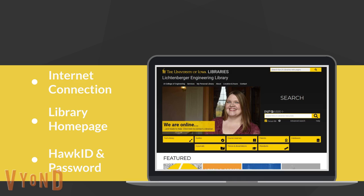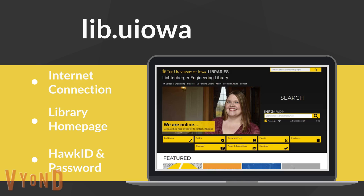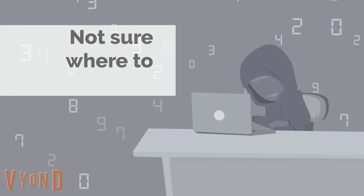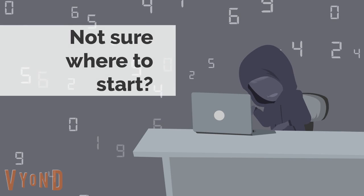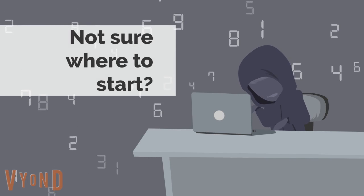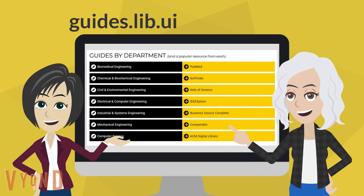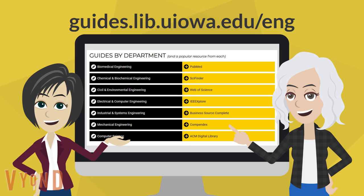The Engineering Library URL is lib.uiowa.edu. If you are not sure where to begin from the library homepage, check out our research guides. We have one for each department as well as a few specialty ones for topics such as engineering ethics and universal design.